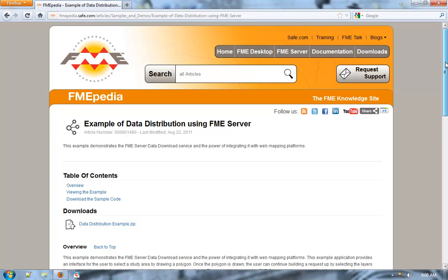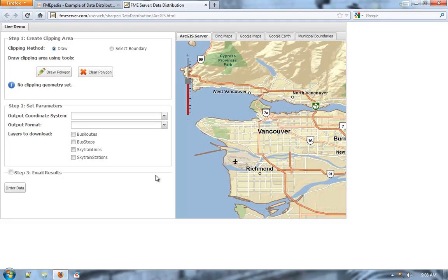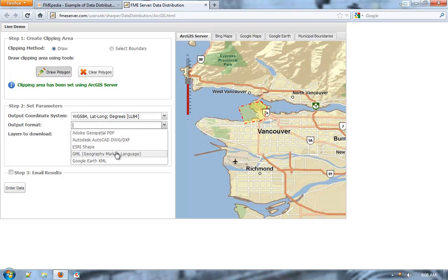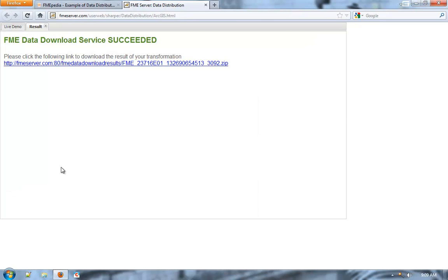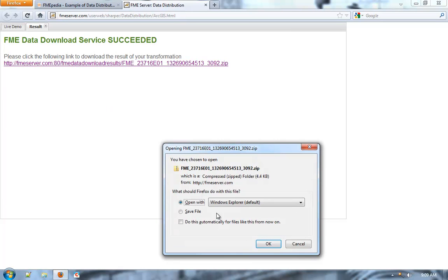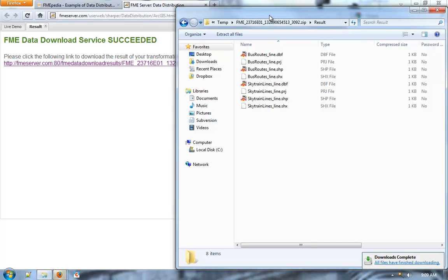Here we see an example of a data distribution website built with FME Server. This site allows end users to select an area of interest, pick a coordinate system, pick a format, pick the layers they're interested in, get an email if they want, and click Order to order the data. They then get a zip file, either as an email or a direct link on this webpage, which they can open. And there's the data — it allows people to get the data when, where, and how they would like it.